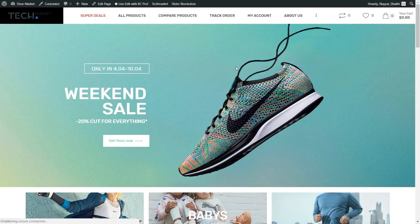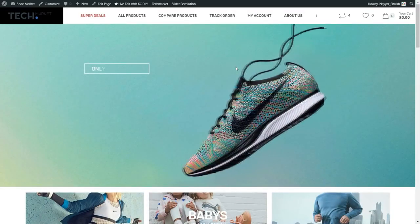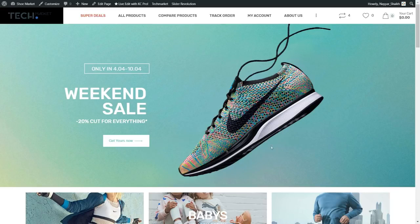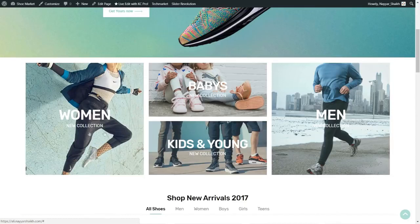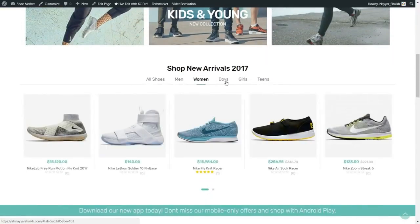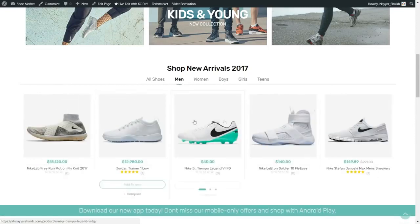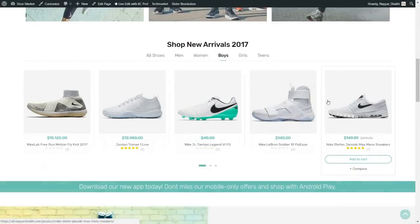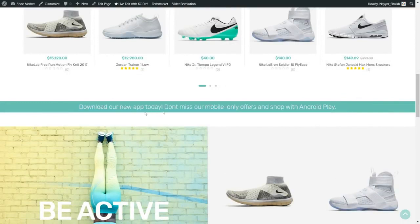This is the homepage. We have a full-width image, a beautiful image, a title, subtitle, and a call-to-action button. After that, we have a section with all the categories — women's, babies, kids and young, and men. When you click on a category button, you're redirected to that category. We also have a very beautiful tab section — when you click on different tabs, for example men, you see all products related to men. There's also a notification bar where you can put any message you want.